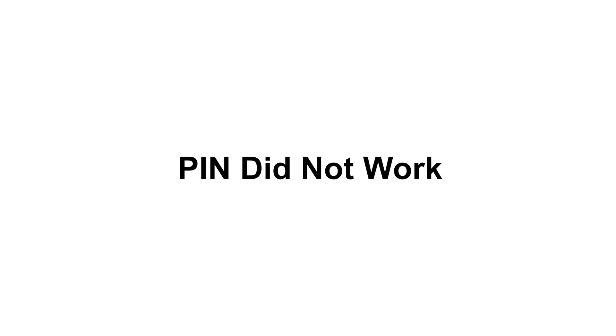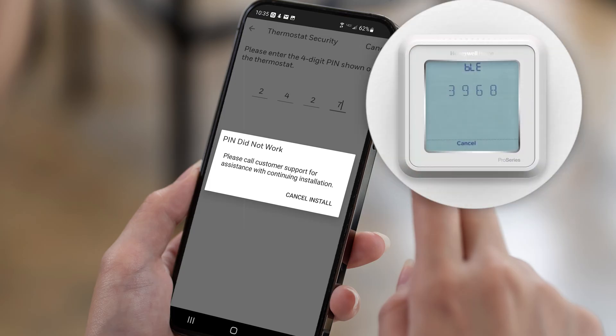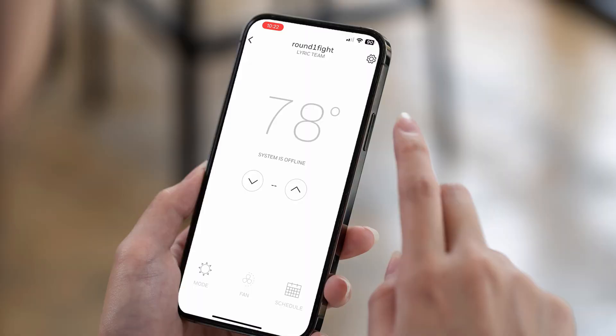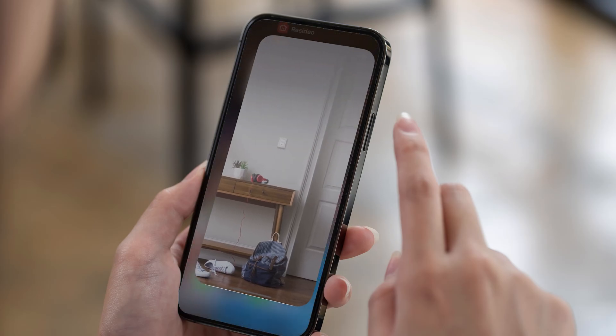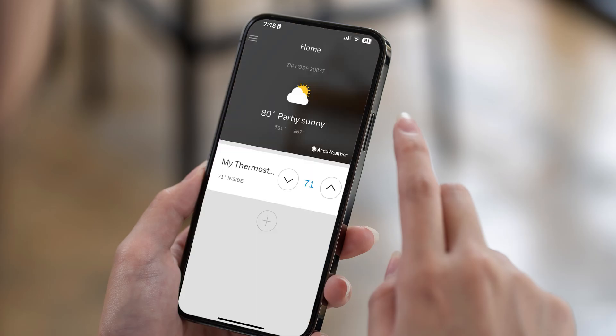If you receive the error 'PIN did not work,' re-enter the PIN code displayed on the thermostat. If the app freezes, close and reopen the app, then restart the connection and registration process.